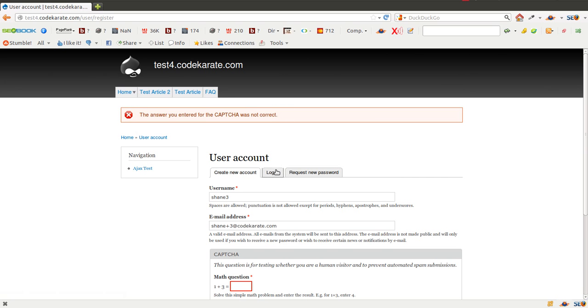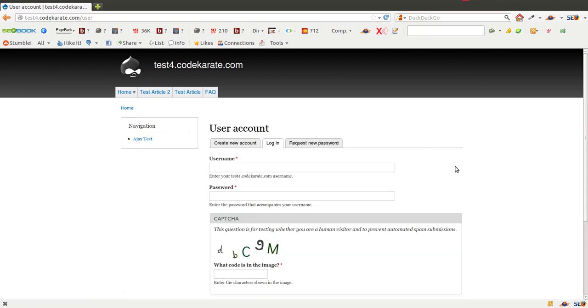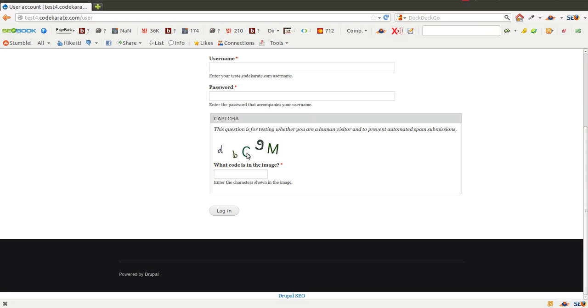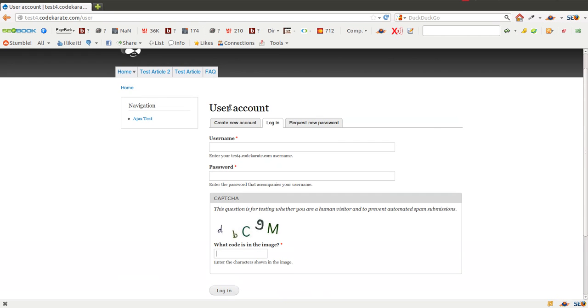Let's go ahead and try the login page. You can see this is an image CAPTCHA. In this case it's relatively easy — DBC9M. You could enter that in and go ahead and log into an account that way.